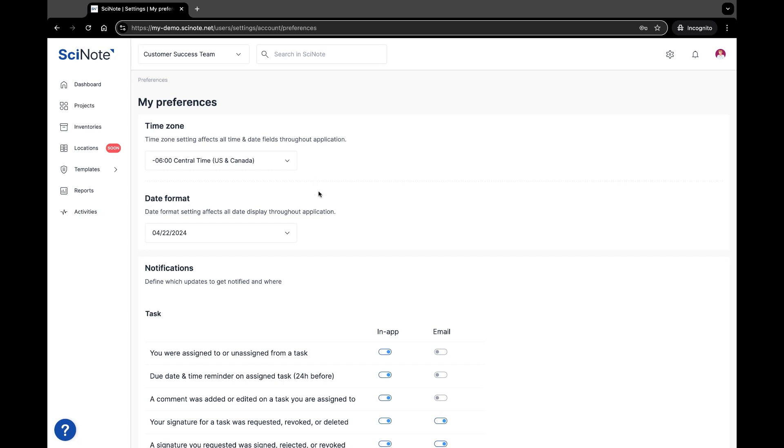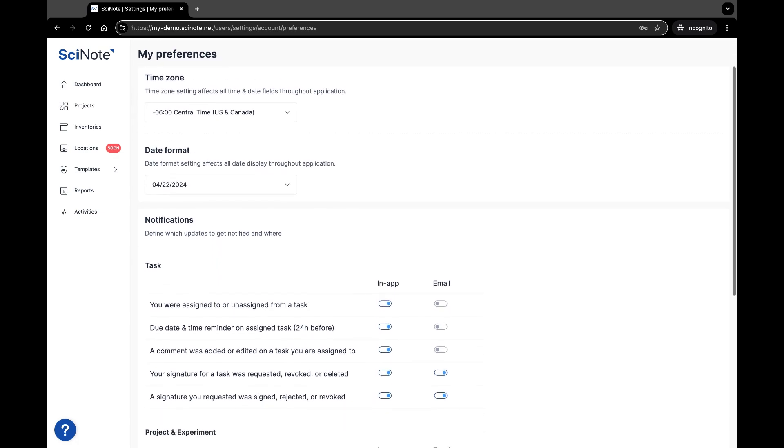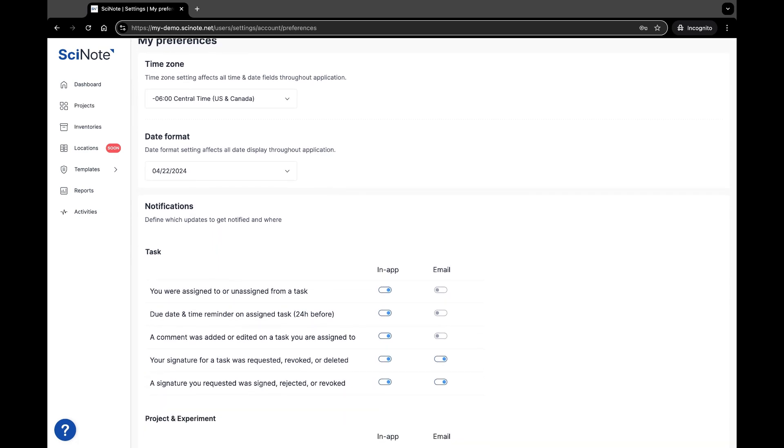You may also select the date format of your preference. Scrolling down, you can also update your notification settings from this page.